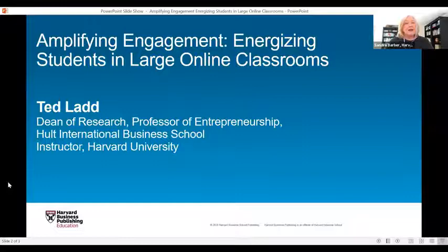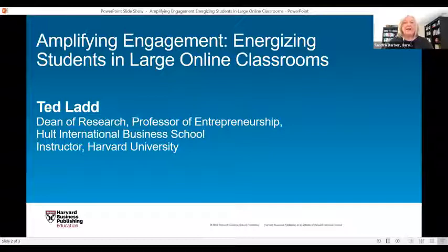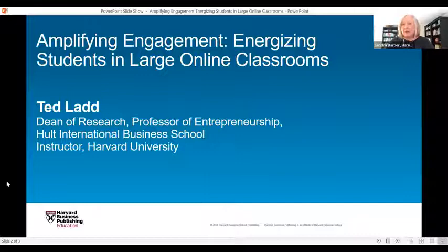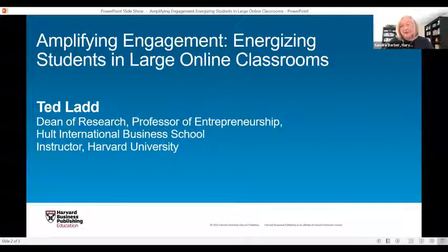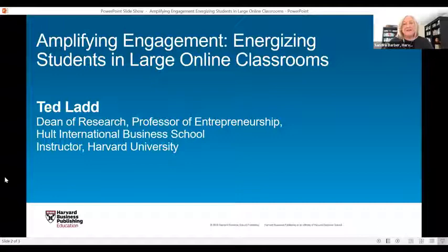If you have any questions today — and some of you have already submitted some — please enter them in the Q&A window. The Q&A icon appears at the bottom of your screen when you mouse over it, so please submit your questions there because we're not going to be taking any questions from the chat function today. Now I want to officially introduce Ted Ladd. Ted is the Dean of Research and a Professor of Entrepreneurship at the Holt International Business School and an instructor at Harvard University. He's won numerous teaching awards and a Fulbright scholarship. Today, Ted is going to share his many techniques to generate and maintain student engagement.